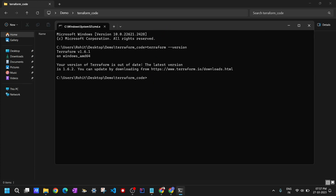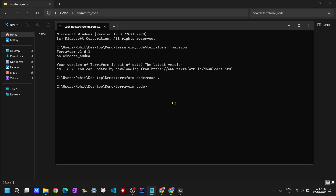Now I'll open VS Code because I'll be using it for my Terraform coding. I can open VS Code directly from here by typing 'code space dot', which will open VS Code in this directory. Once VS Code is opened we will be creating the Terraform configuration file.